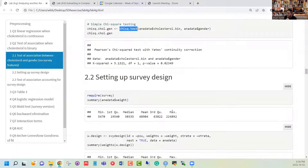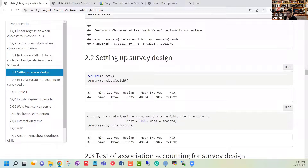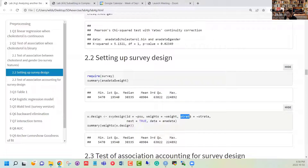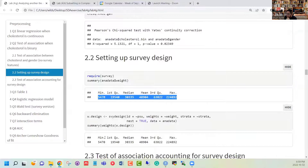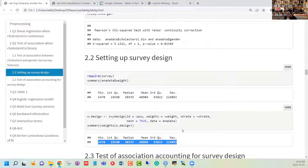Now that we know we want to include the survey feature variables, we can use the svydesign function from the survey package where we specify the cluster, the weights, and the strata. In NHANES our data the strata and cluster are nested, so we have to set nesting equal to TRUE and specify which dataset we are using to create this design. We can then verify that the weights from the design match the weights we originally had.